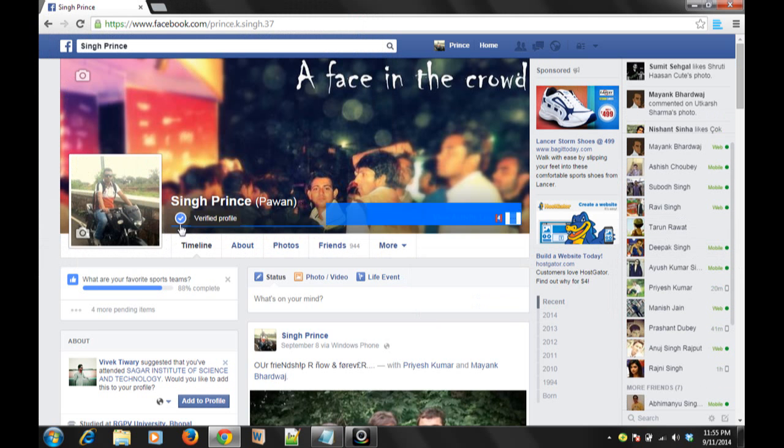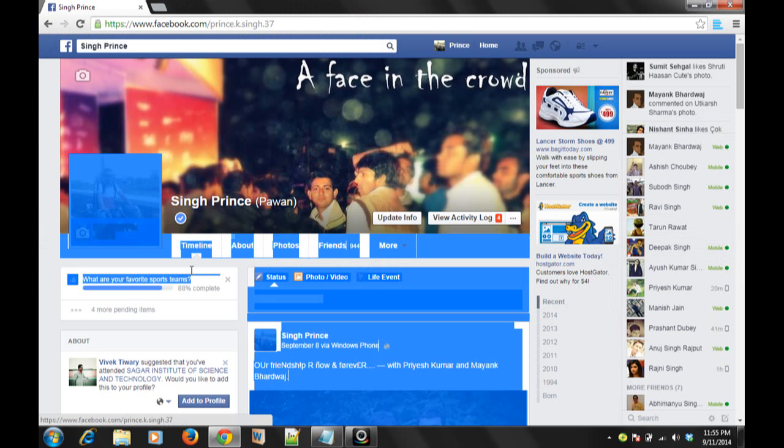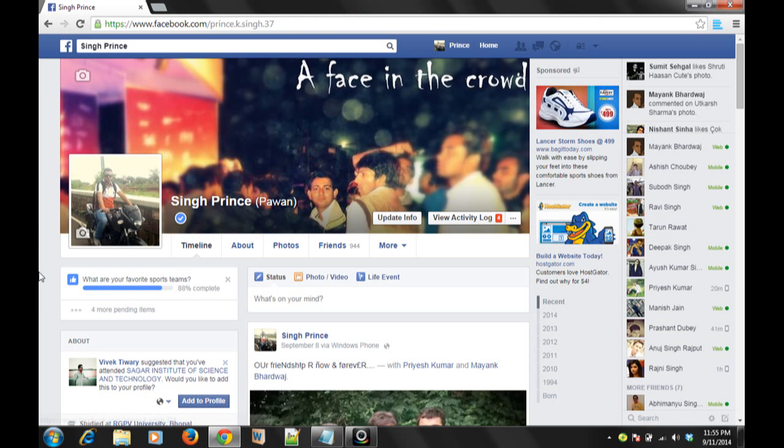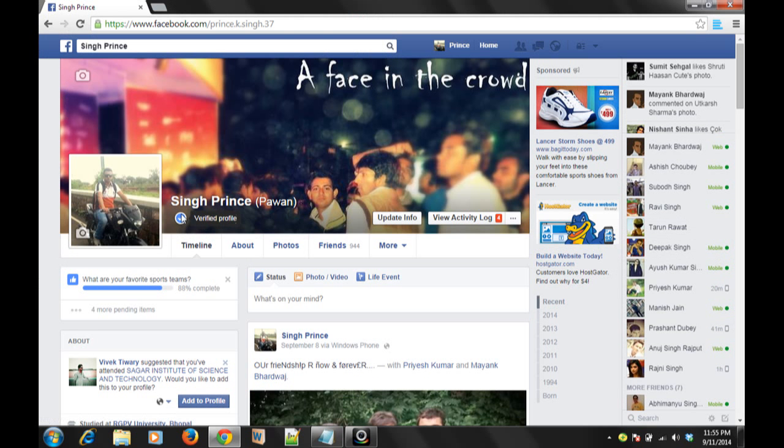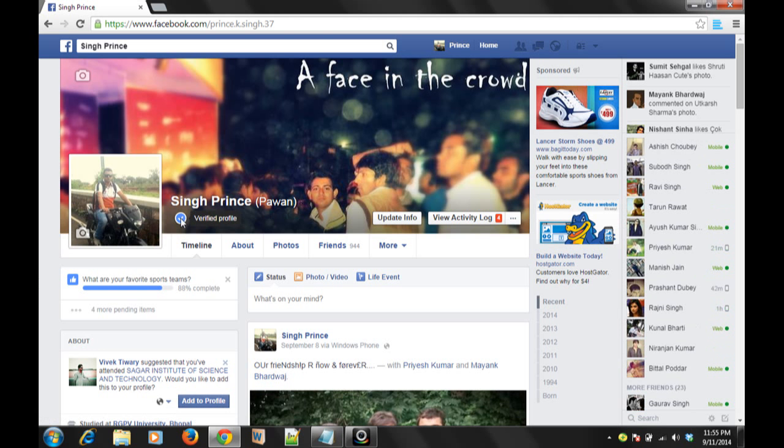Now we are looking here - this page is verified profile. So you can make your own.